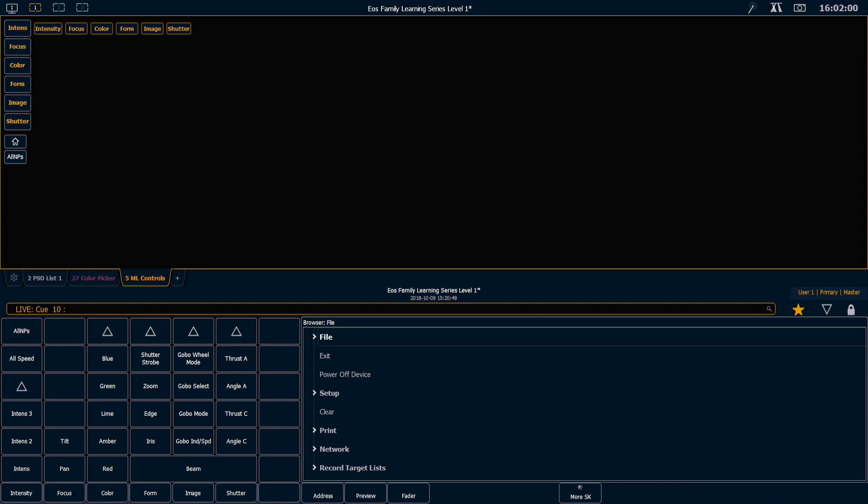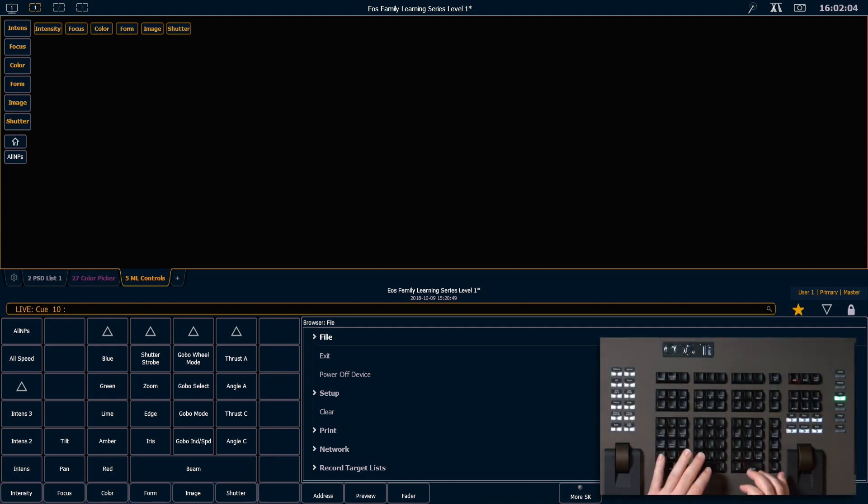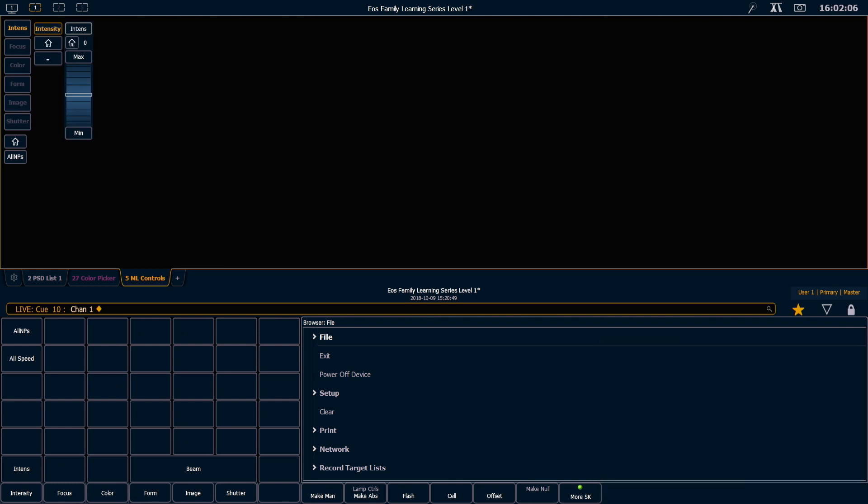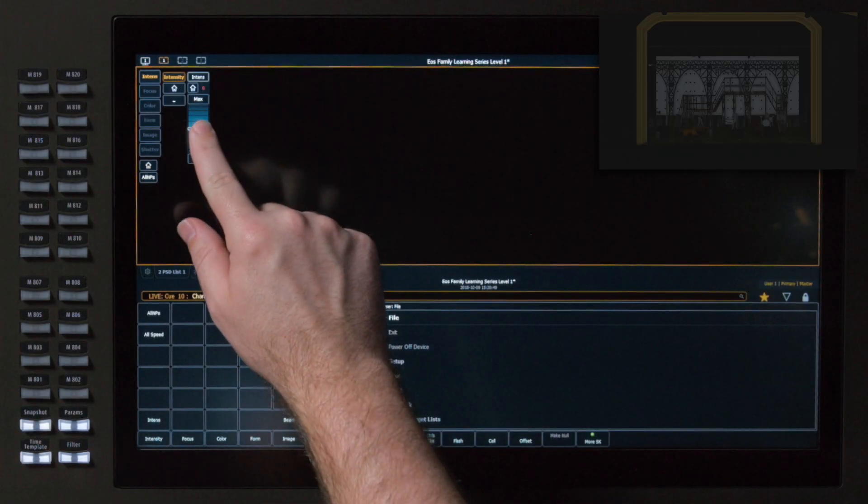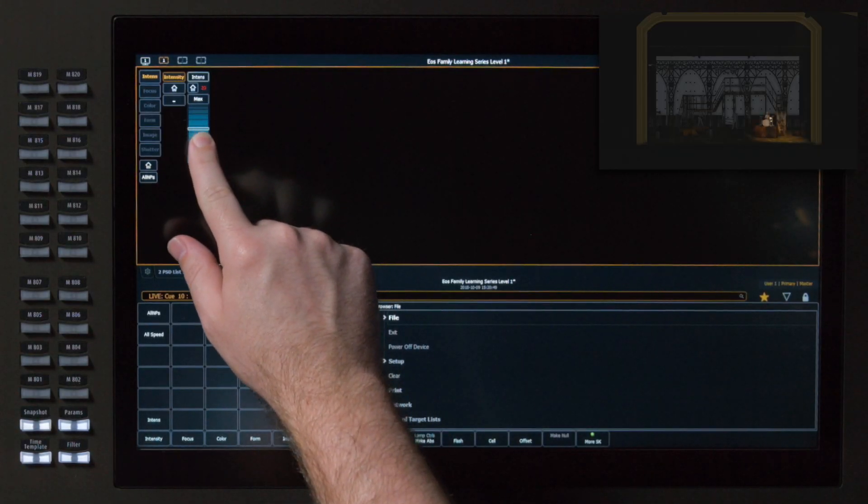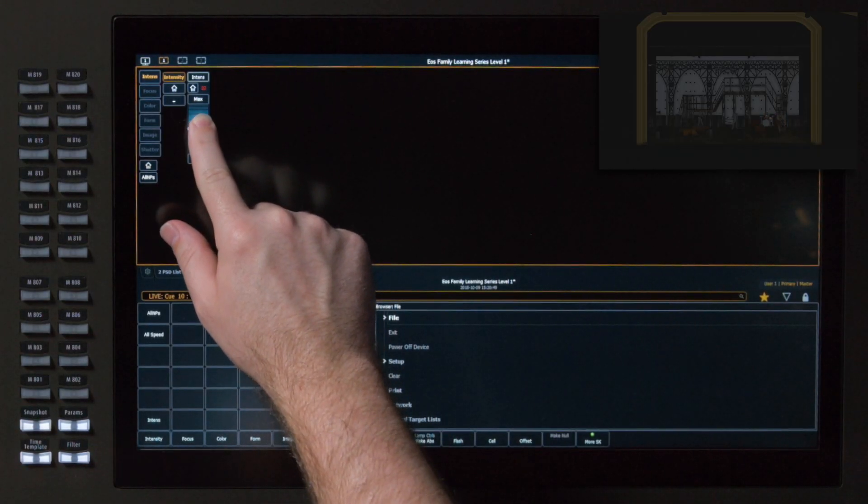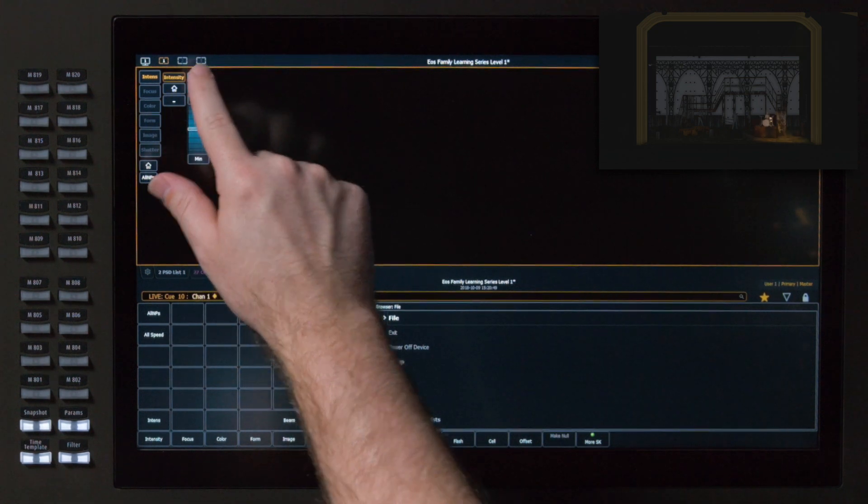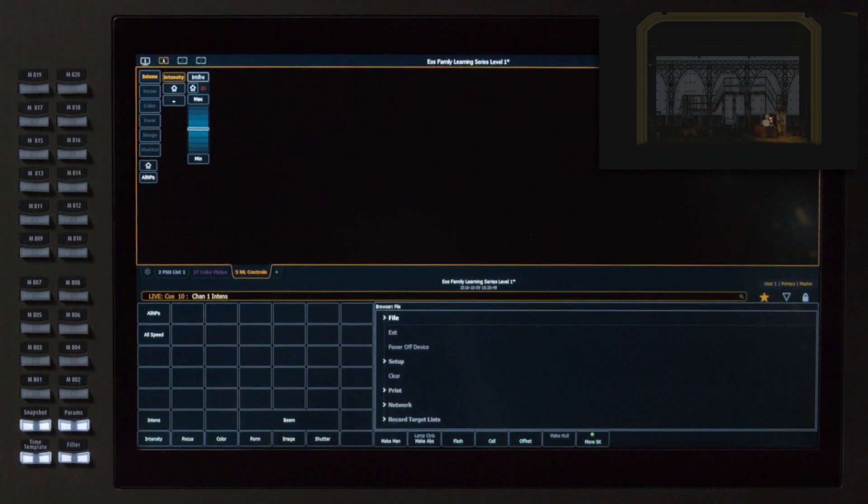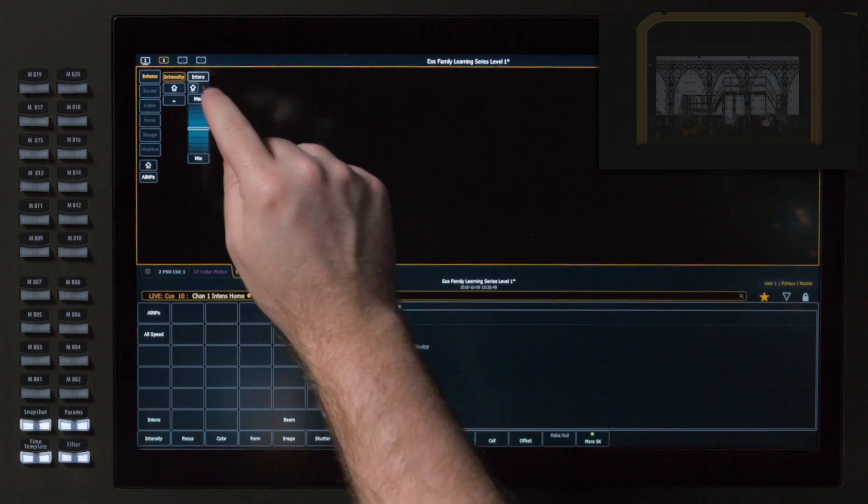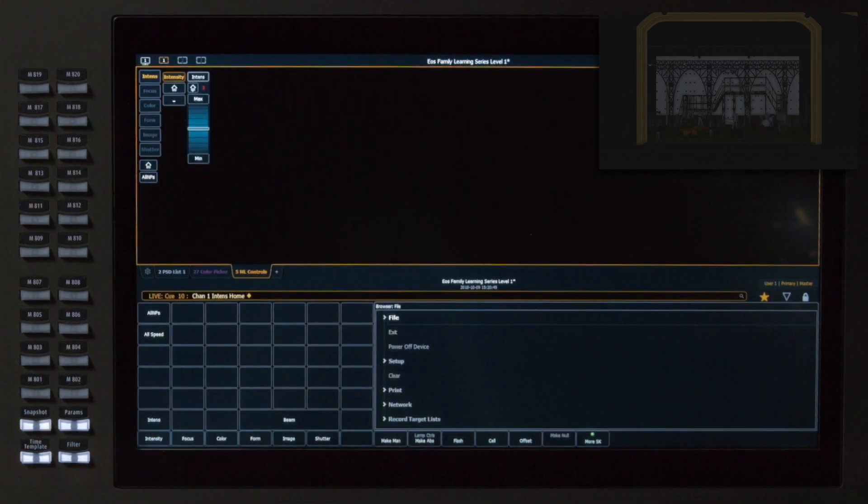The ML controls window is context based on your selection. So for example, if I grab channel 1, channel 1 is just a dimmer, and so I'm only going to get an intensity parameter. I have a lot of the same controls that I have on my encoder display. So I can roll that center balance wheel up or down. I can put intensity on the command line and put it at 50. If I home it, it's going to go down to zero.